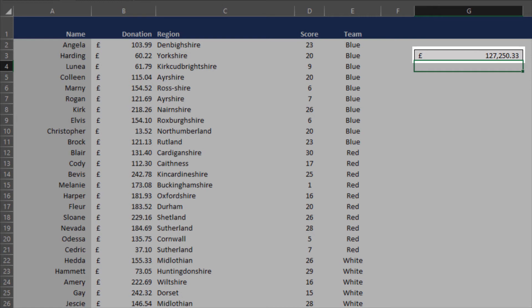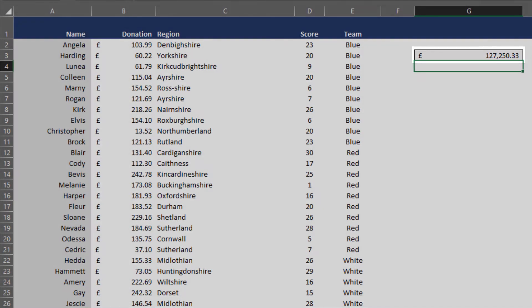You'll see that the final number is £127,250.33 — which obviously sounds a lot more like it than the £3 figure from before. So that's great; we know that works correctly.